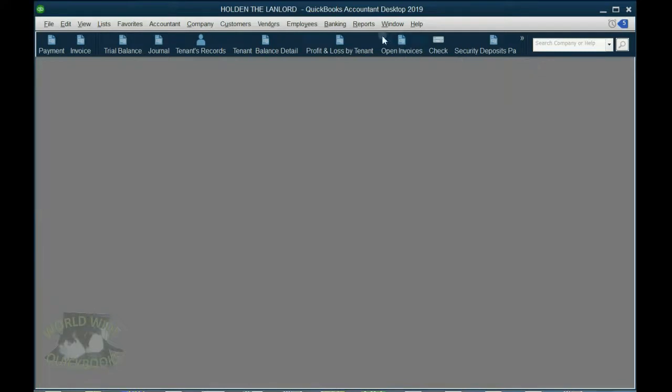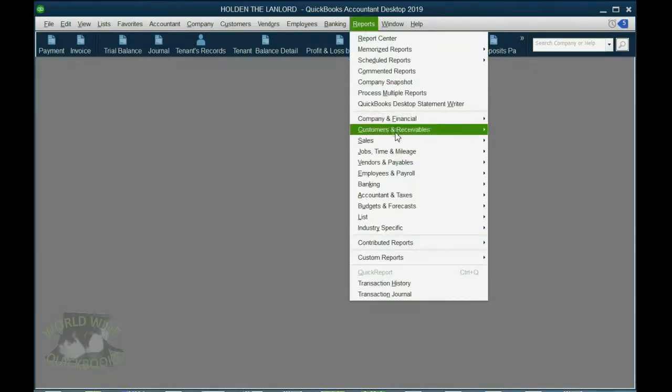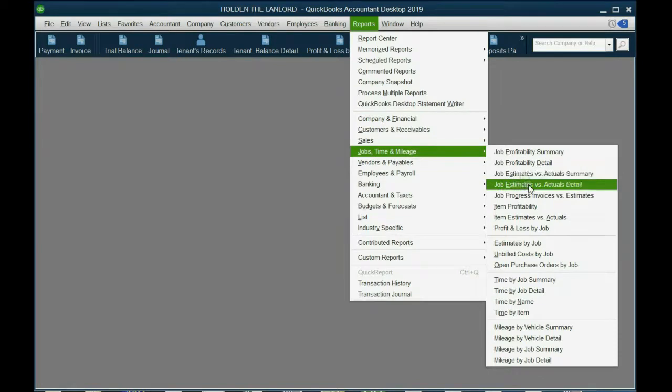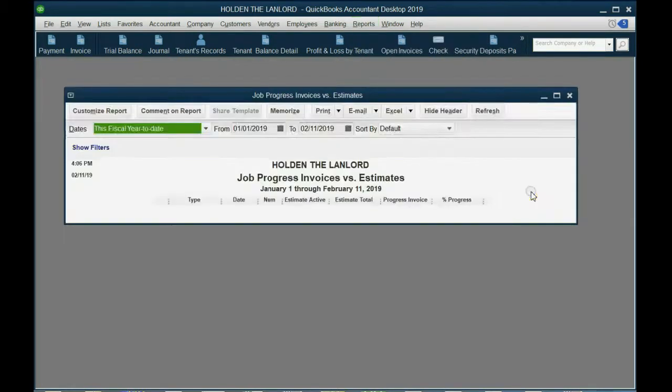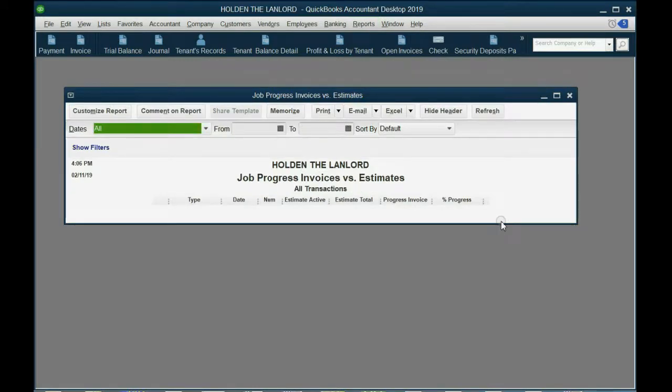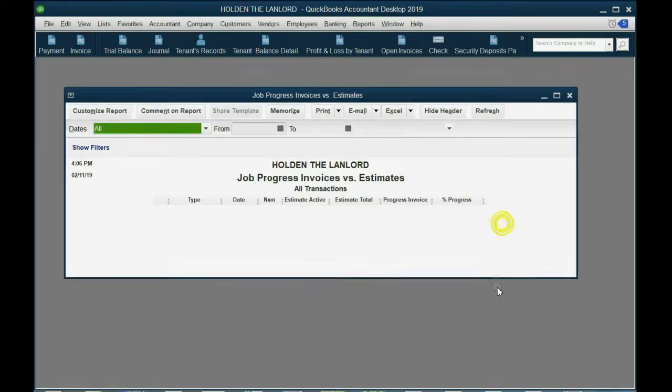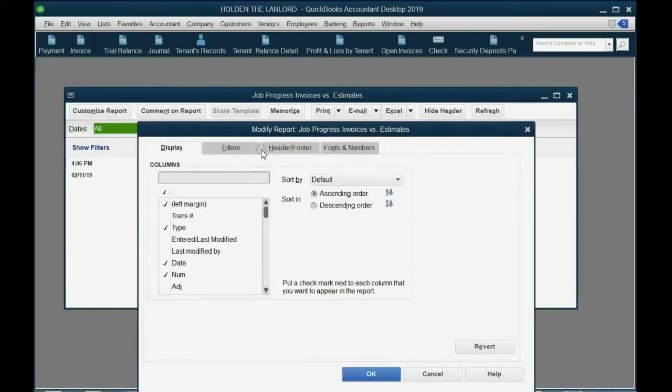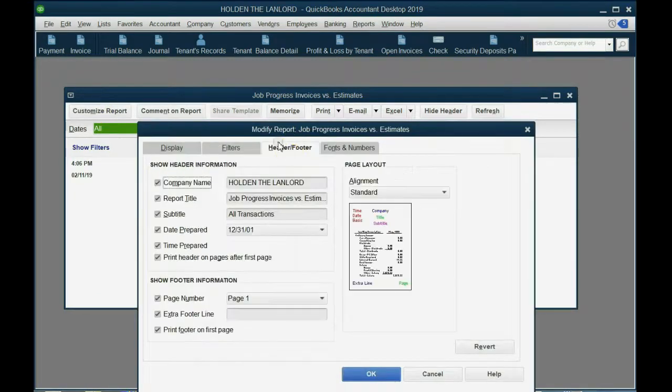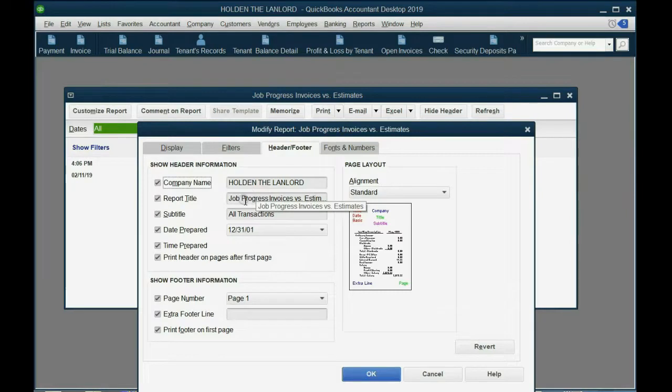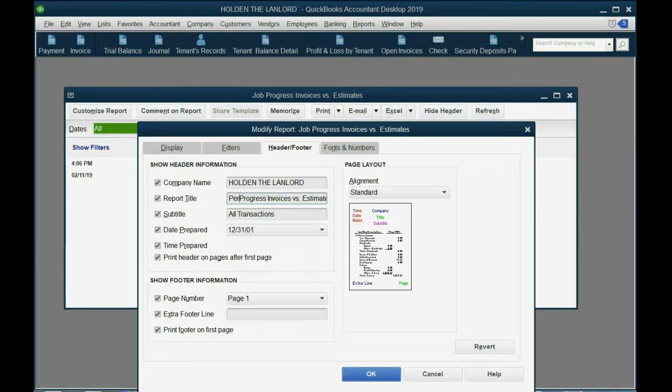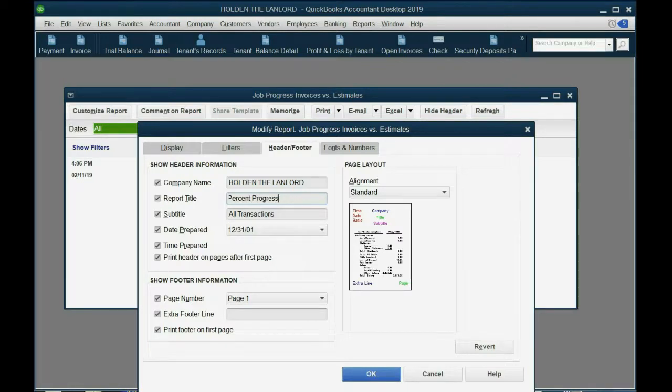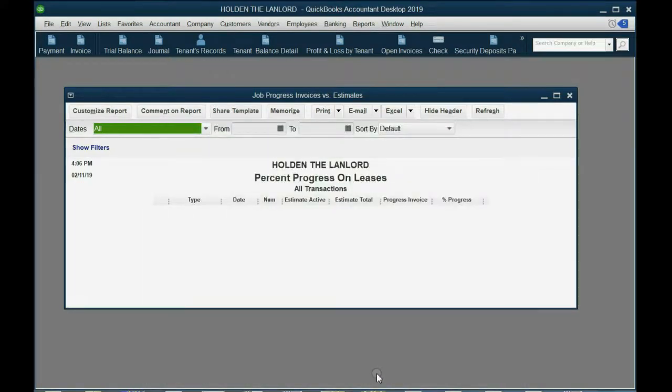The other report is reports, jobs, time, and mileage, job progress, invoice versus estimate. Now for this one, this one actually shows the percent complete. So we're going to click customize and click header footer and we're going to put percent progress on leases. And now we have two reports that will give us what we need.